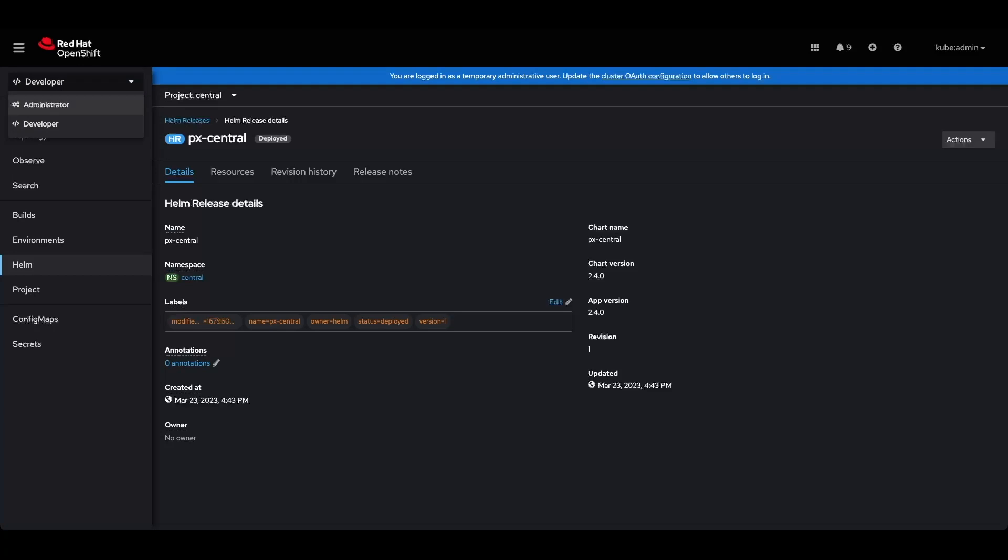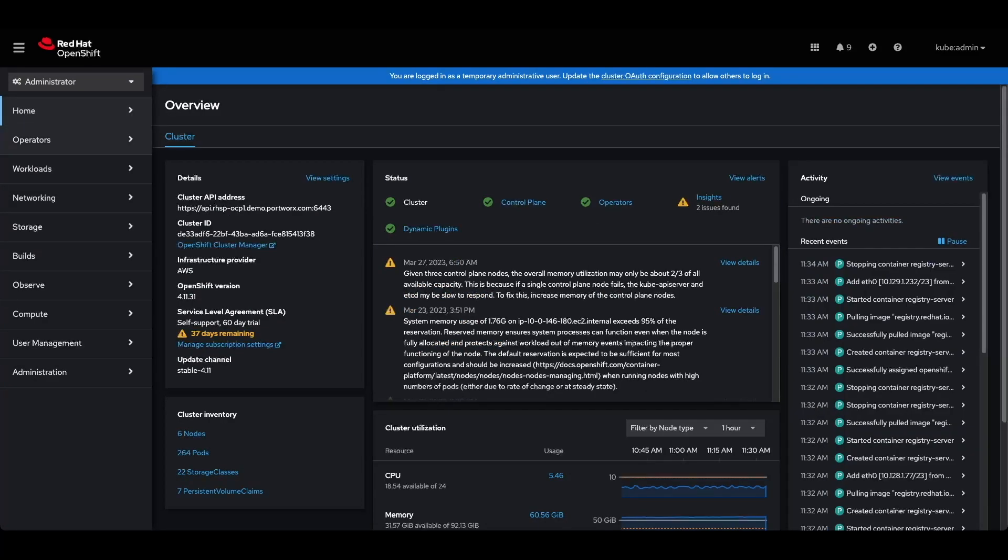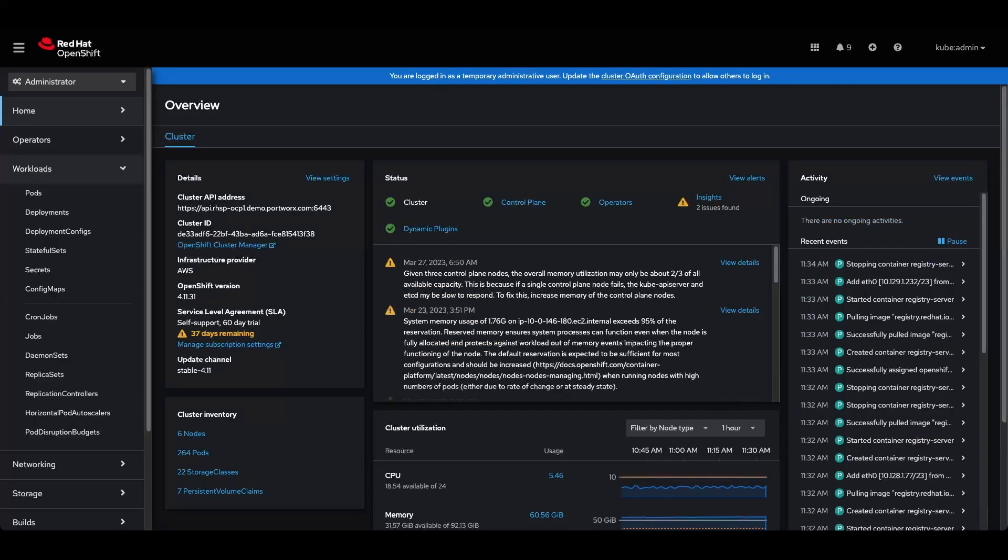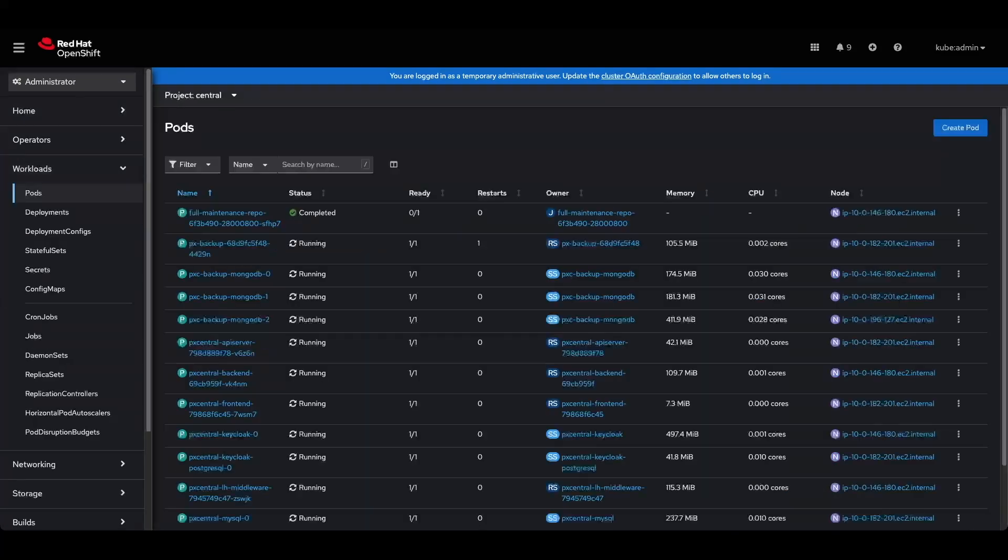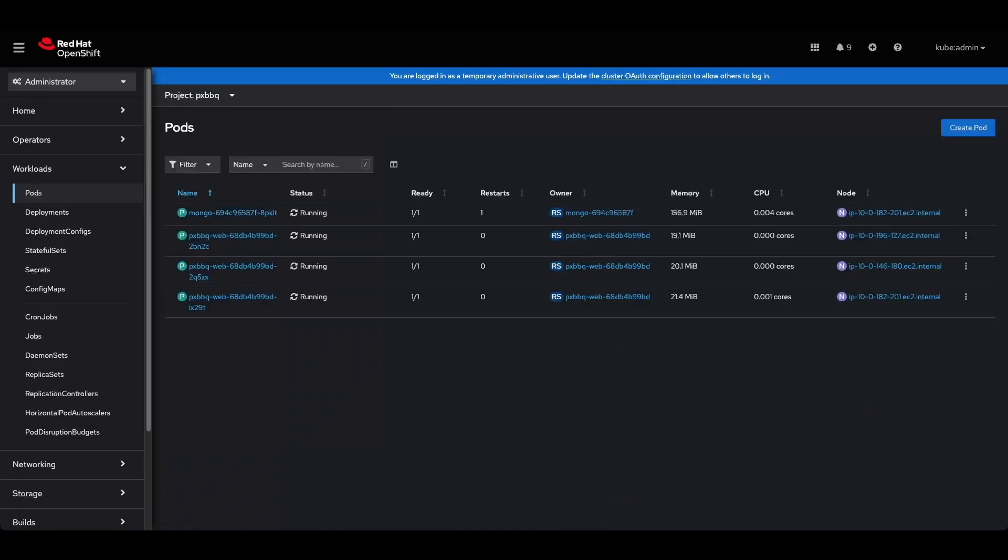Jumping back to the administrator experience, I've also already configured a workload. If we go over to Portworx BBQ, we love our BBQ here at Portworx. We have a simple two-tier application running. We have a Mongo database running, and then three web interfaces running.